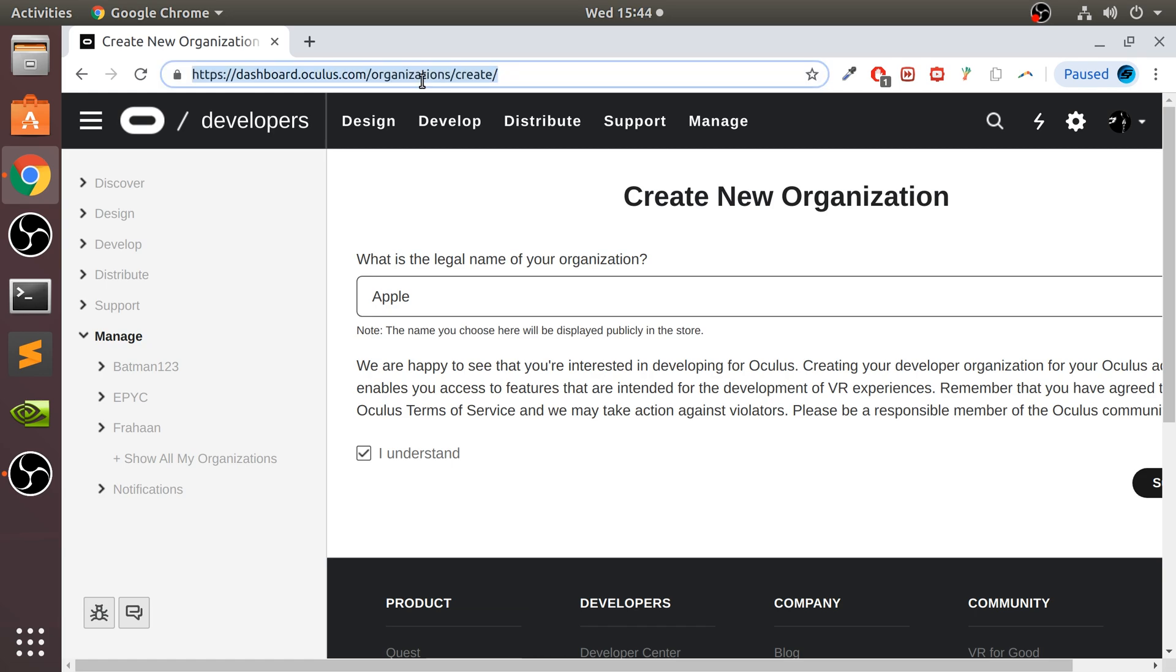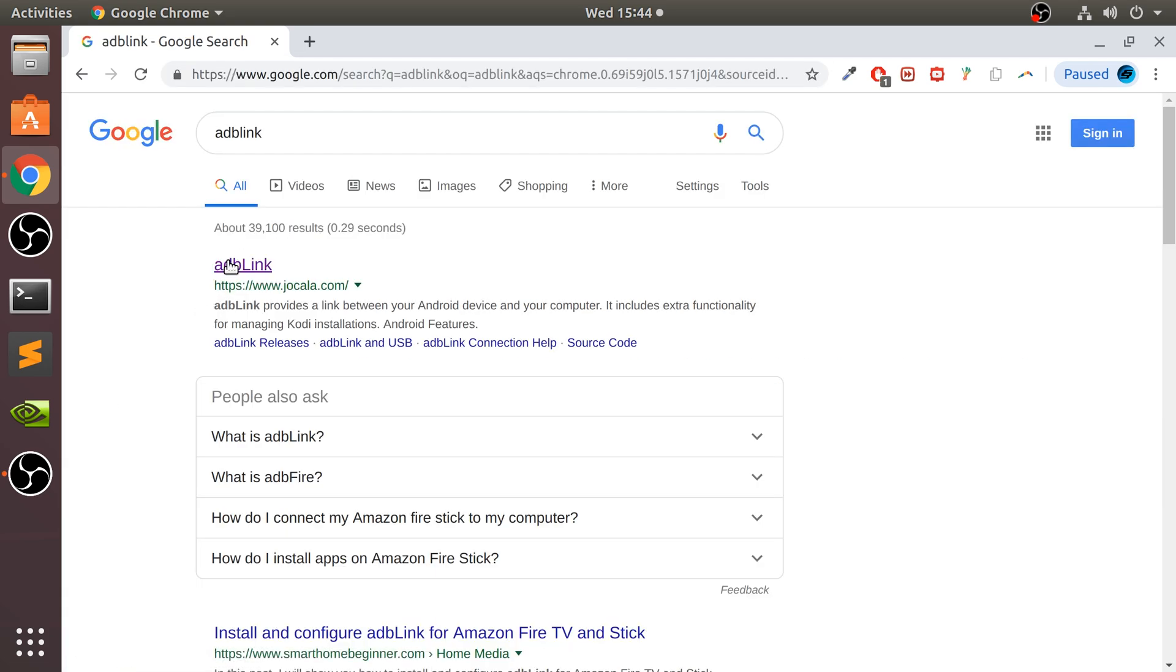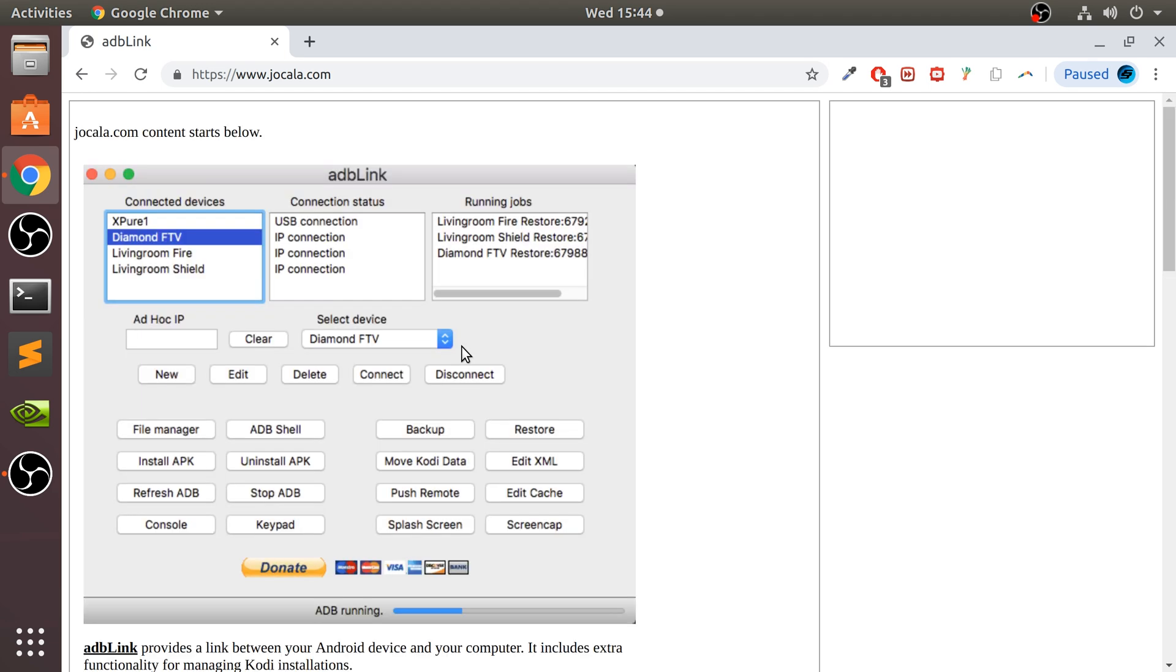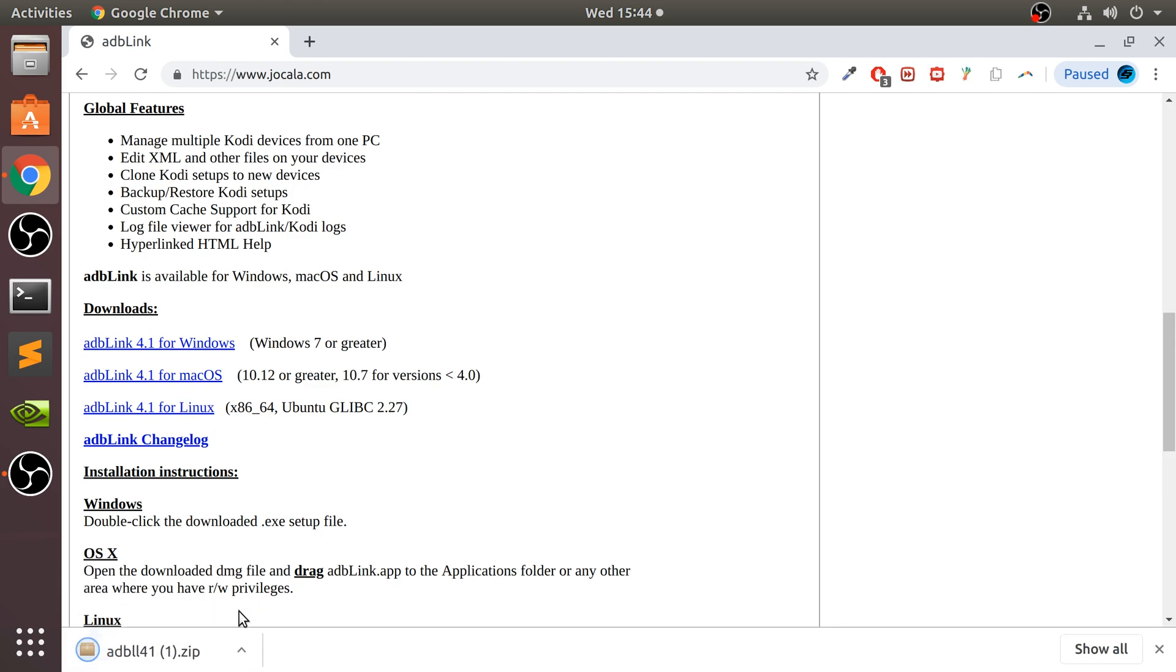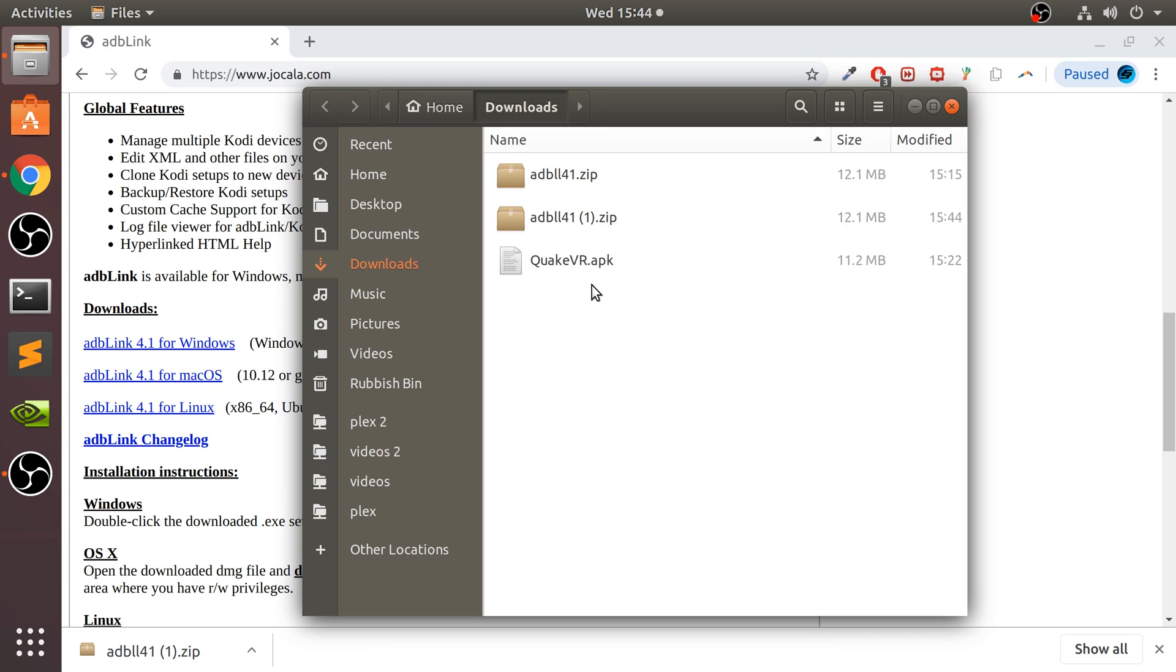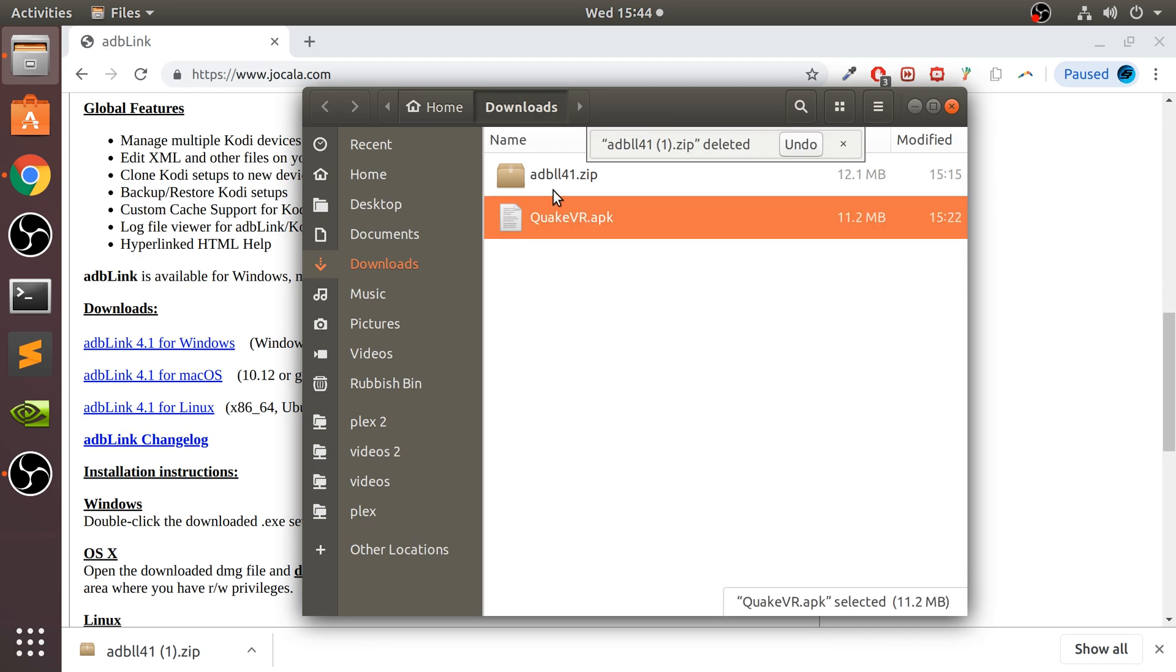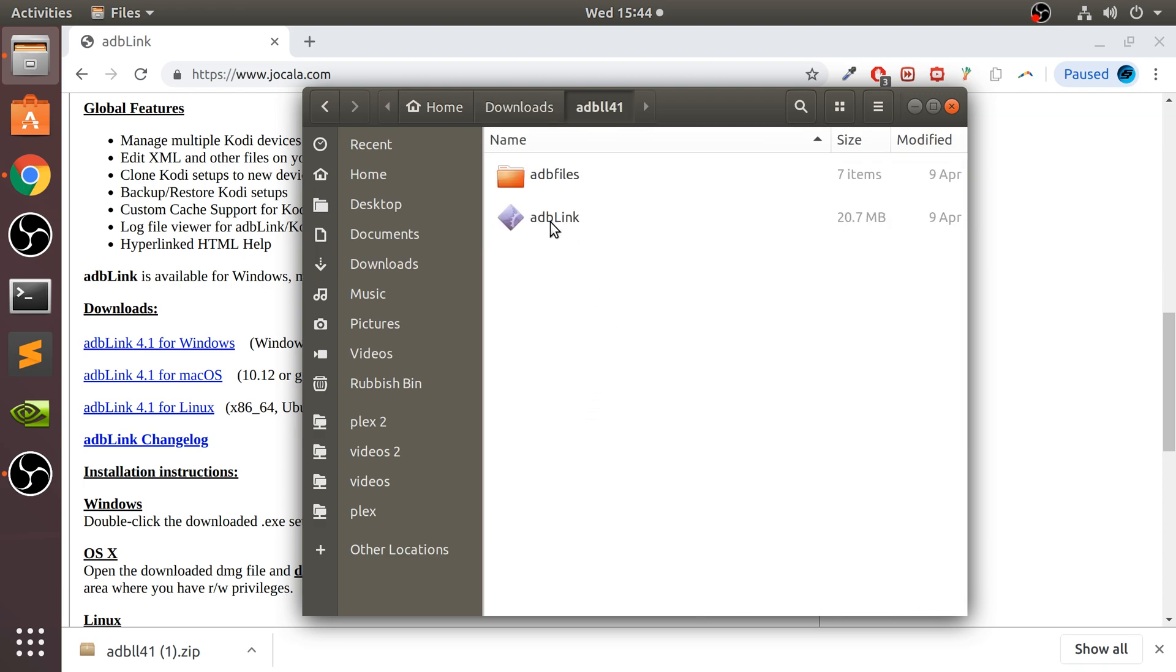The next stage is to download something called ADB Link. And this will have the ADB driver, which is the Android development bridge driver, which allows us to connect Android devices, which the Oculus Quest and the Go is, and it allows us to install APKs as well. Go down, click the Linux version. I've already got it downloaded, so open that folder up. I'm going to just delete the one that I just downloaded. Open it up, right click, extract here. You can use any extraction method that you want. Then in here, we'll have something called ADB Link. Double click that, wait a few seconds, and it will launch up.